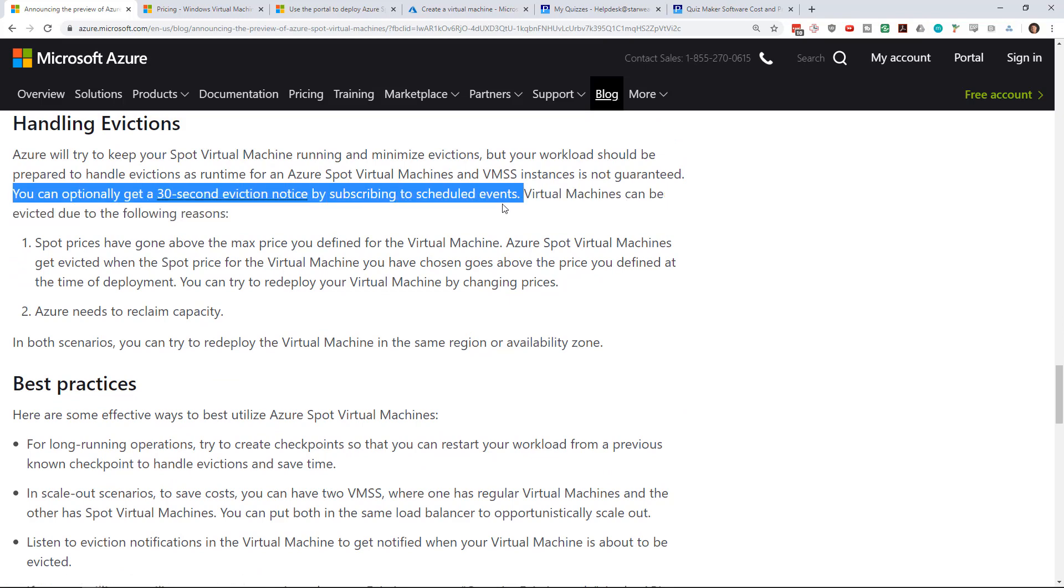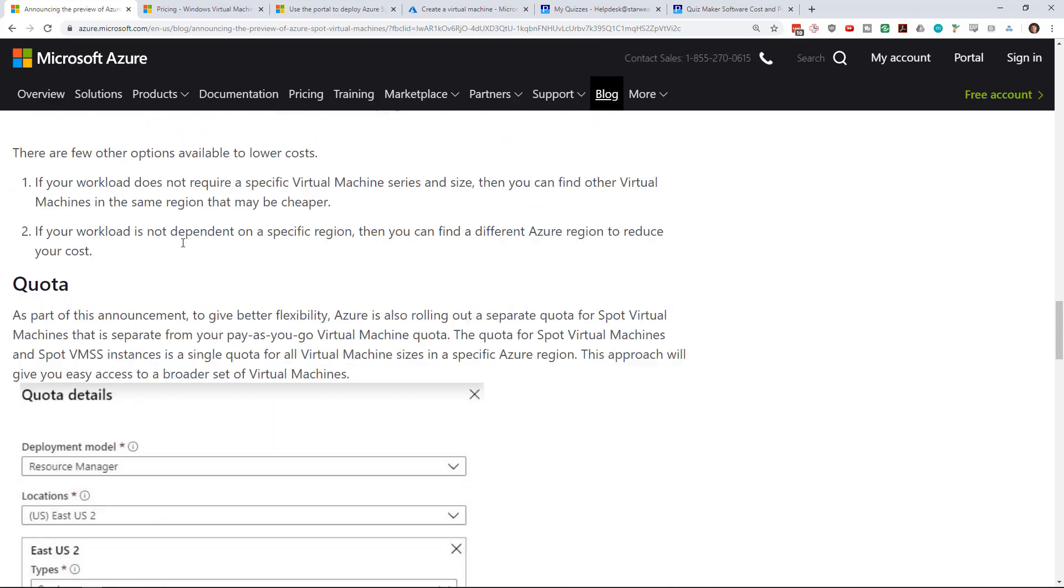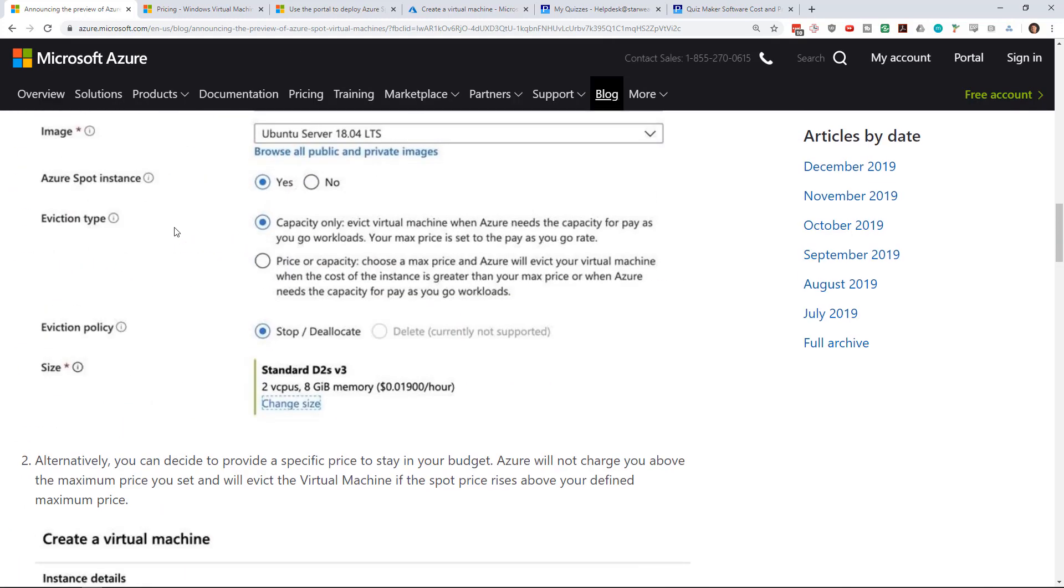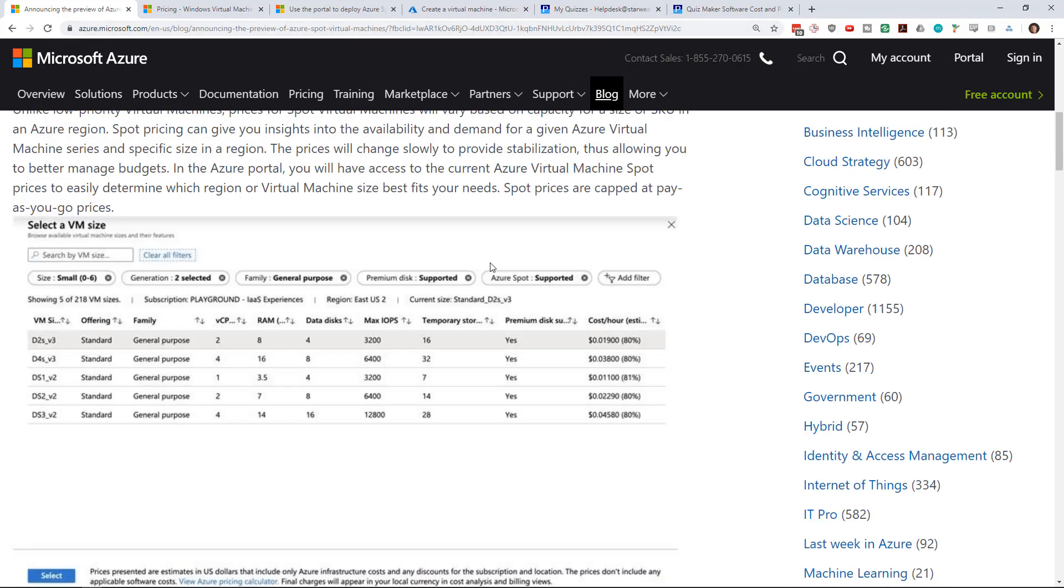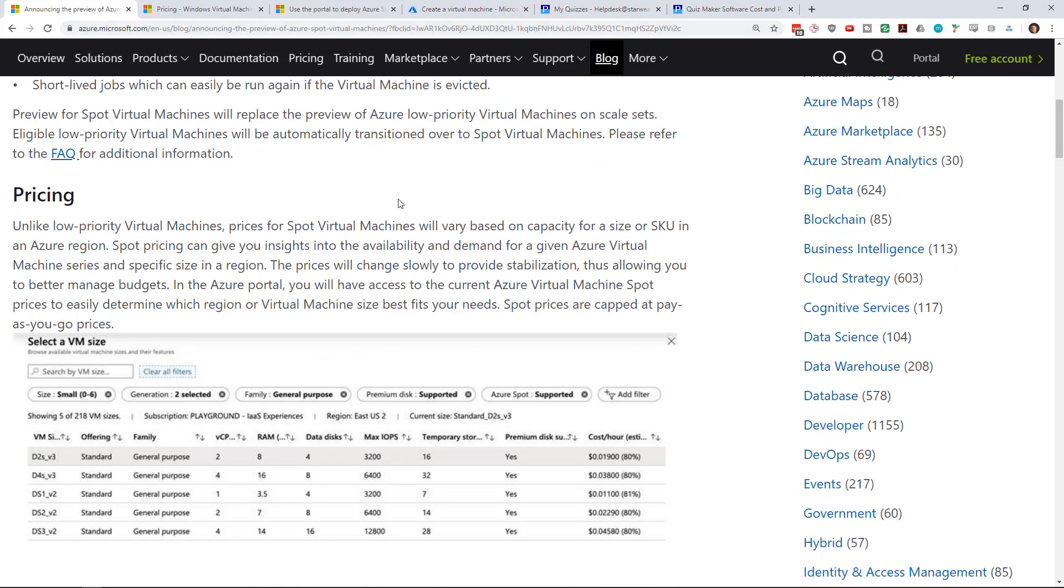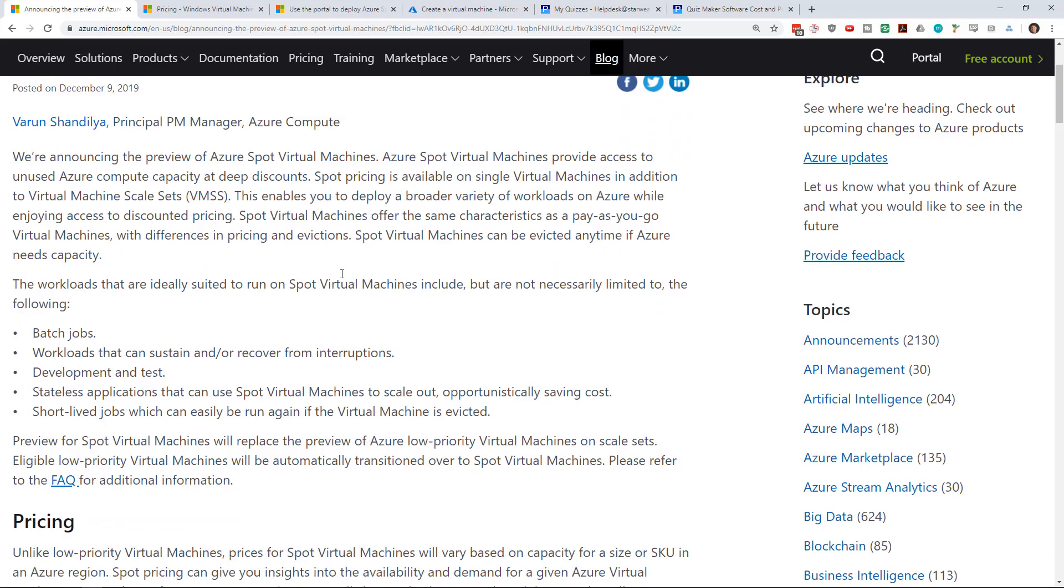You can optionally set a 30-second eviction notice if you subscribe to the events. Anyways very interesting—go check out the Azure blog at azure.microsoft.com, look for the blog that was posted today. Hopefully this will save you some money, add some more options for you to get some work done, or handle improved performance for customers for not much cost.